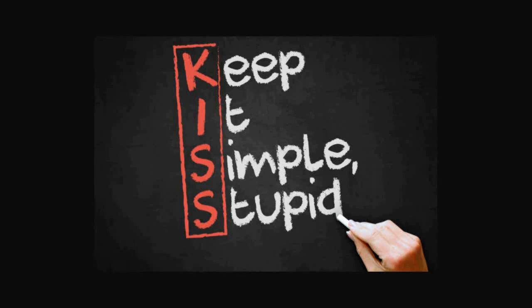The KISS principle is an acronym for Keep It Simple Stupid. This principle states that we should not add any unnecessary complexity to our code. Instead, we should keep our code as simple as possible and focused on the task at hand.